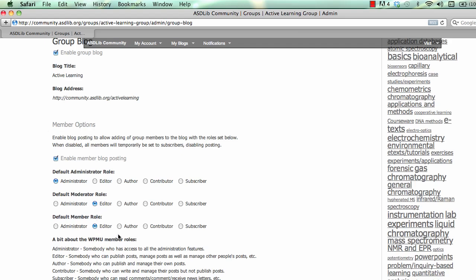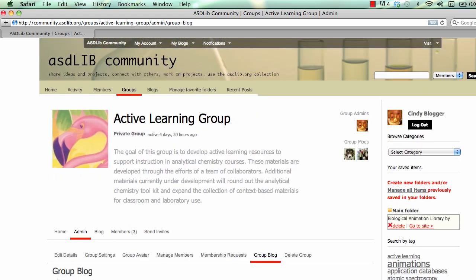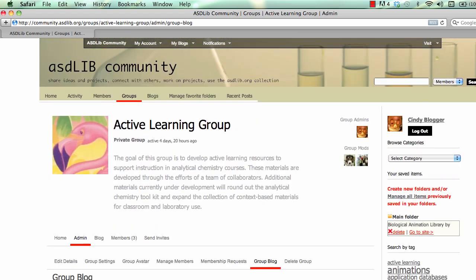So that's the group blog — it's a little bit different because you have more than one user and a leader of the blog and of the group. I hope everyone will go out and form a group, start blogging, and have a bunch of content to share. Thanks.